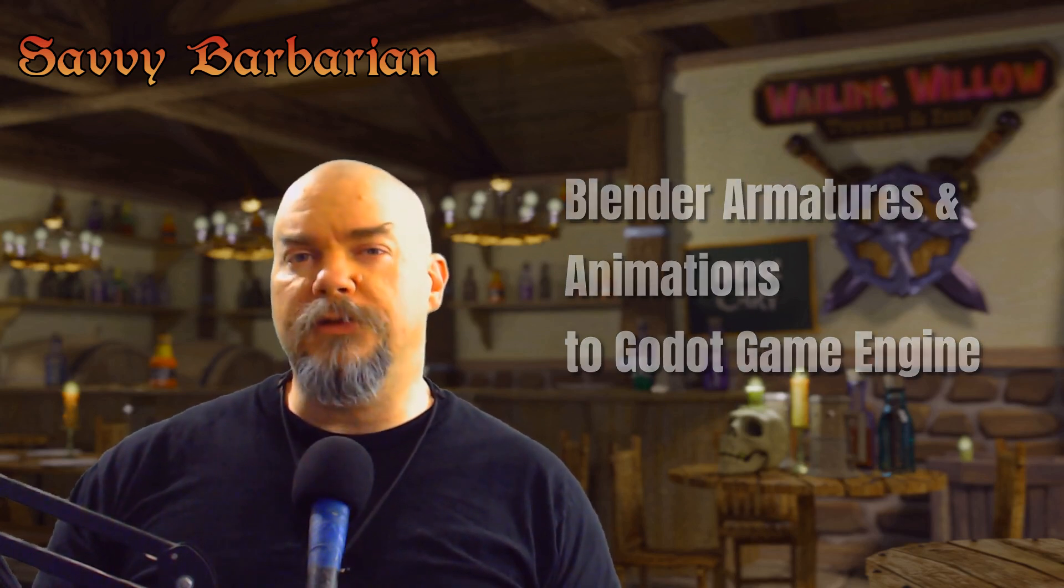The tools of the trade we're going to use today are Blender version 2.8.2a and Godot version 3.2.1. Now to be completely honest there are a few provisos, a few quid pro quos, a few caveats, so you're gonna have to pay attention. My name is Brian Carey and I am the Savvy Barbarian.